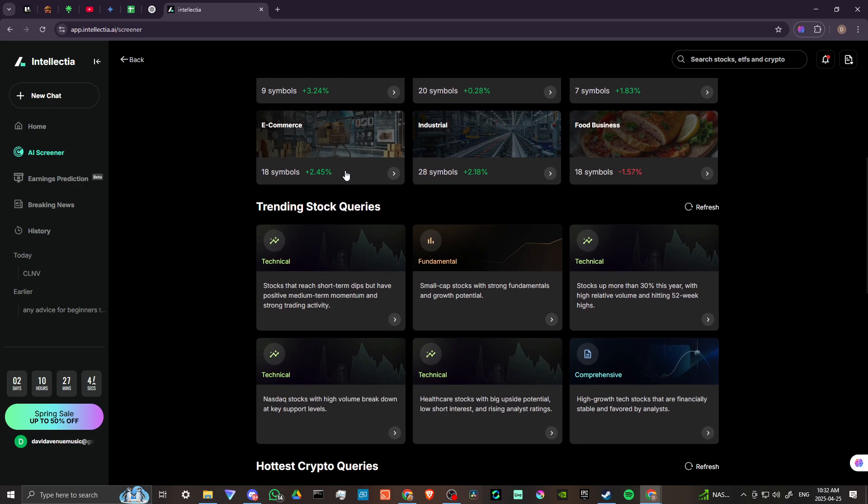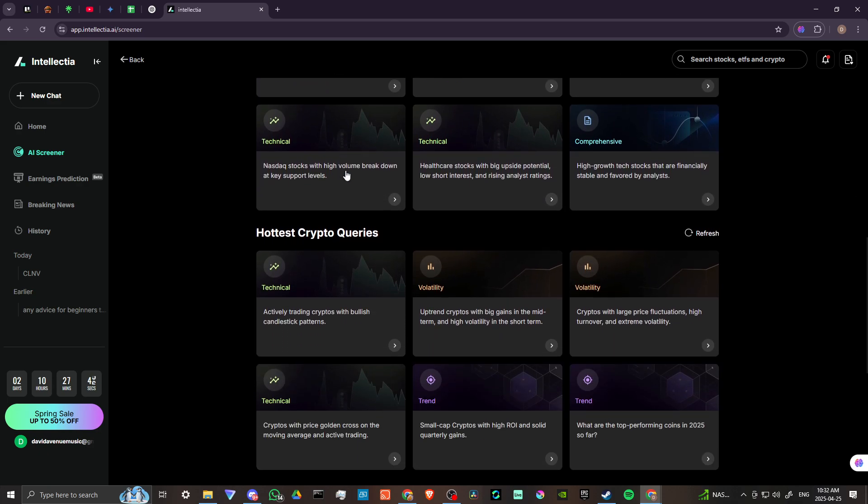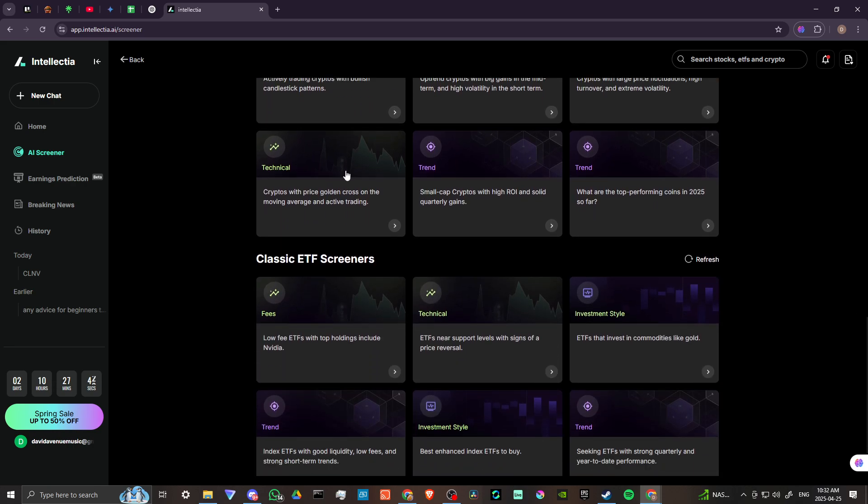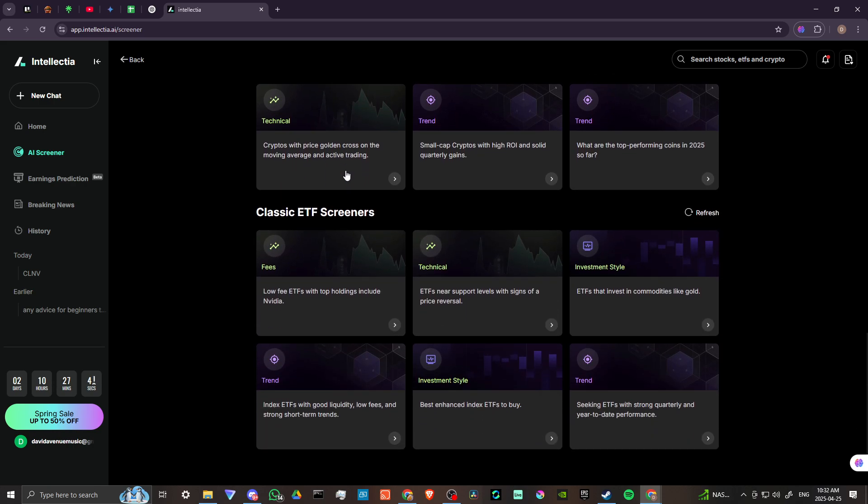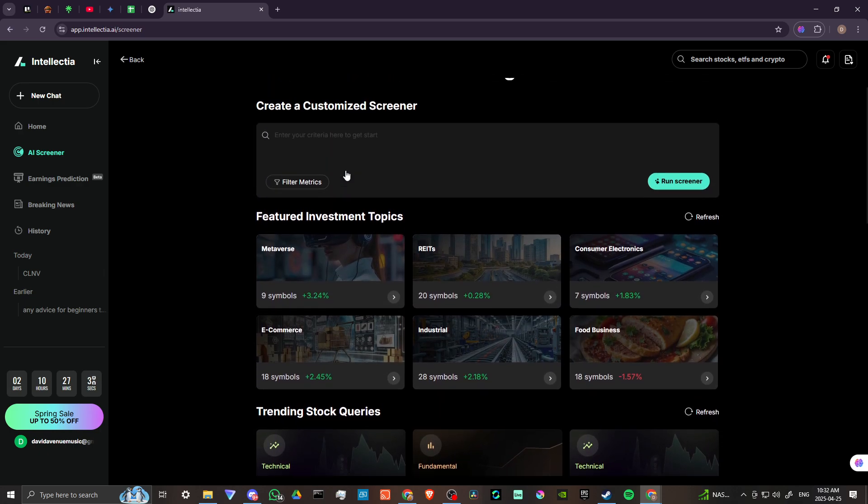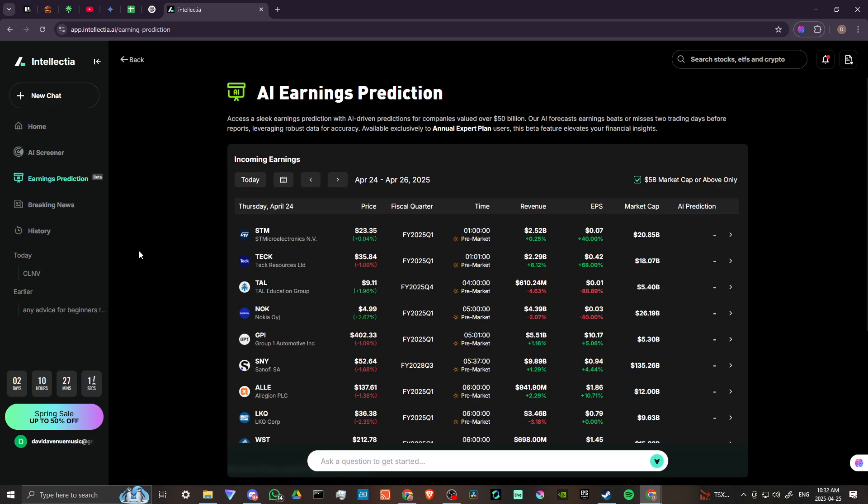Featured investment topics, trending stock queries, hottest crypto queries, classic ETF screeners. So there's a lot here to explore, and I do believe that I'm going to be spending some more time with Intellectia. There's a lot of platforms out there that are somewhat similar, but this really seems to be offering something specific when it comes to AI investment strategies. Intellectia seems to be doing something pretty special here. So pretty interested in what they are doing, and this is definitely something that I want to spend some more time with.